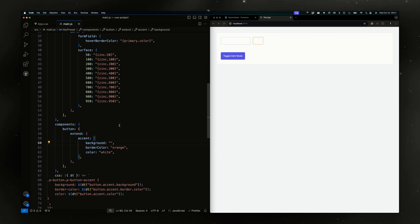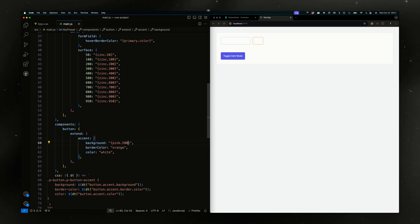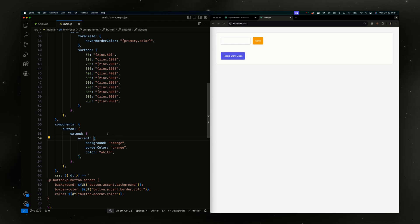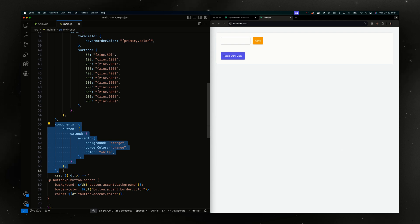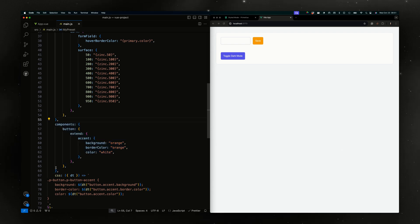Let's make it another color. You can also use other tokens from the primitive set — for example, pink-500. If you're a designer or they provide you a list of colors to choose from, you can use your own palette here or you can use hard-coded colors.